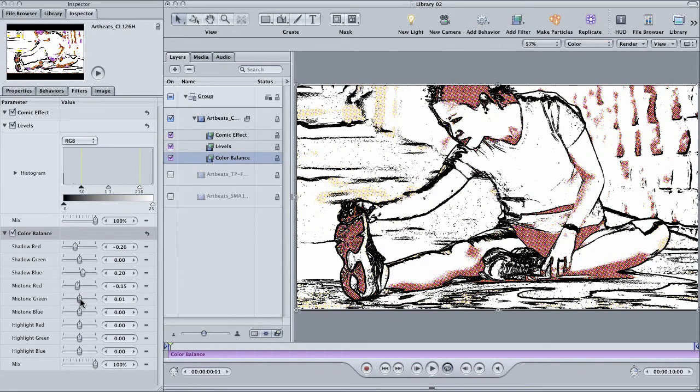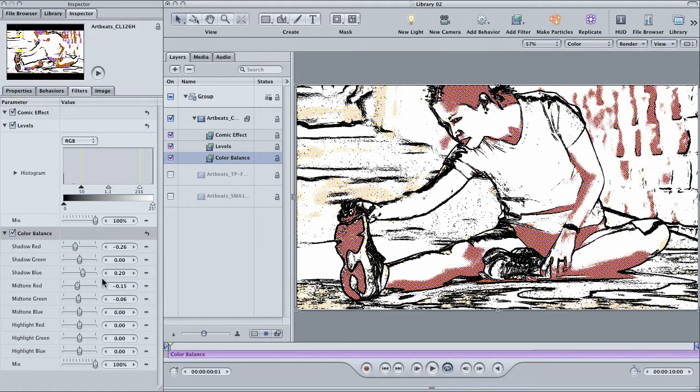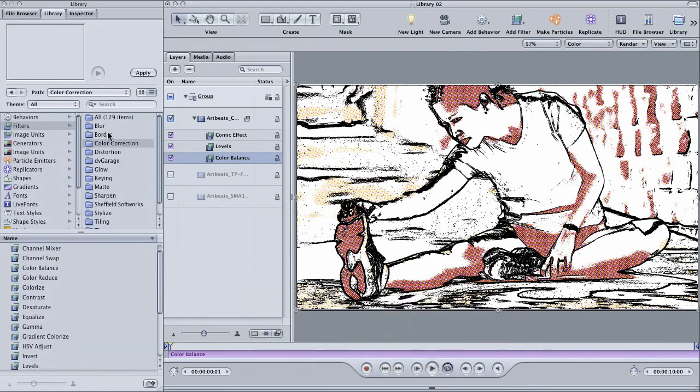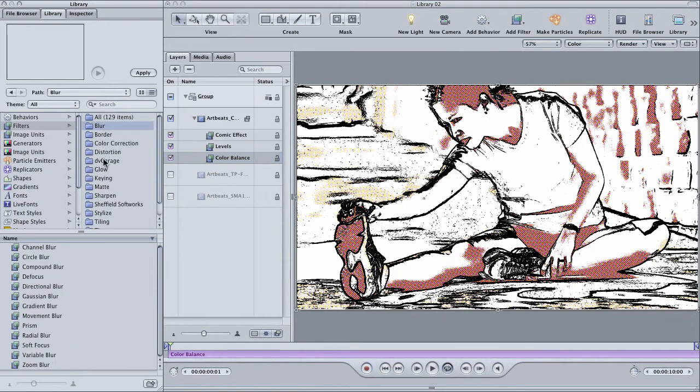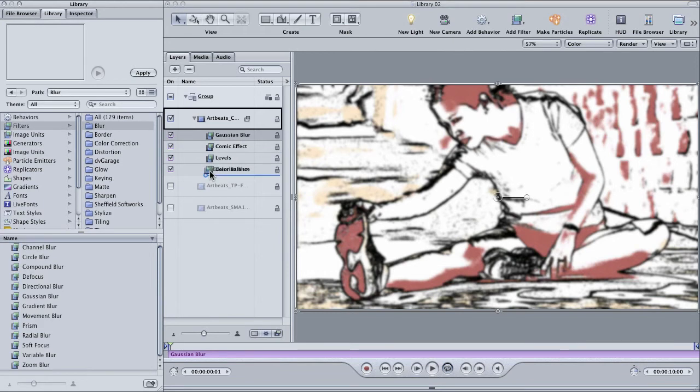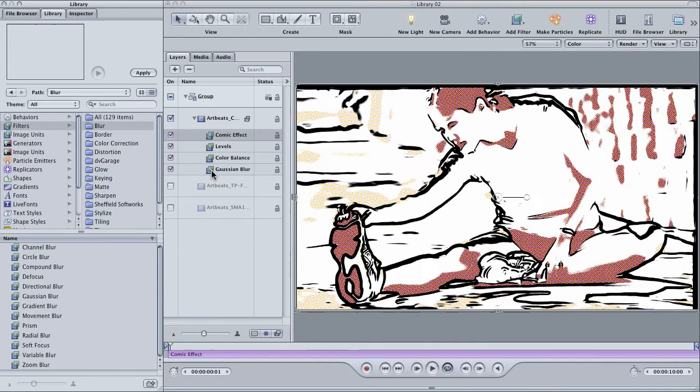One last effect we can apply is the Gaussian blur. Go back to the library and in the blur folder, drag the Gaussian blur back onto the clip. Because it's at the top of the stack, the blur is applied last and just makes this hard to look at. But if we drag it to the bottom of the stack, presto, the comic effect gets a whole lot of cleanup.